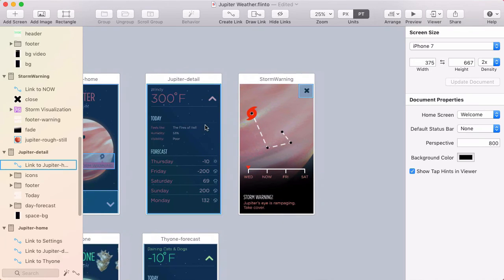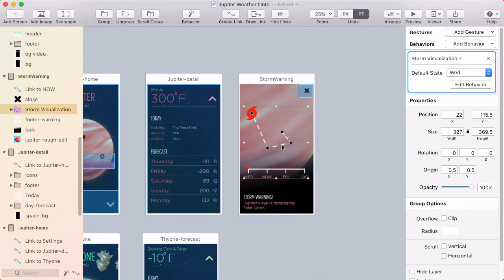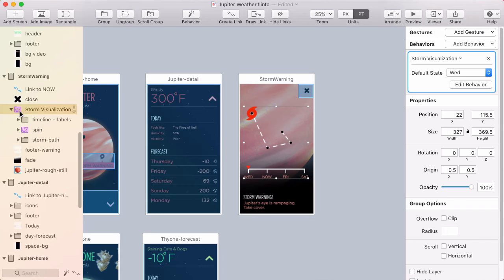All right, let's talk about behaviors. So if I select this group here, you can see in the layer list, it has a behavior on it. And you know that because the folder turns purple. Now I use purple for connected layers in the transition designer, because connected layers are sort of a merge between the start and the end screen.